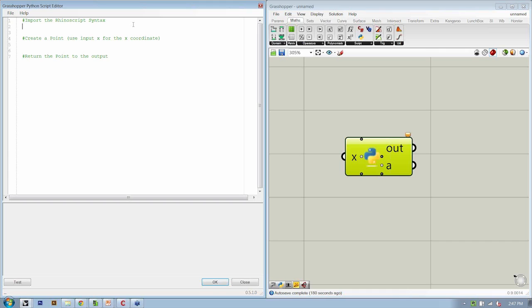The nice thing about pseudocode is if you leave it in your script and share your file with a friend, a collaborator, a coworker, the pseudocode and comments allow that person to understand exactly what you're trying to achieve. It's a really good collaboration technique.